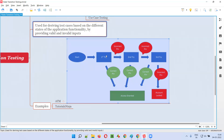Let's say immediately after you put your card into the ATM, if you provide the correct PIN for the first time itself, what will happen? The access will be granted for the card, right? All the details of your account will be displayed. If you directly provide the correct PIN in the first try, this is one test case where you enter the ATM, put your card, enter a correct PIN the first go, and your card will be accepted and details will be shown.